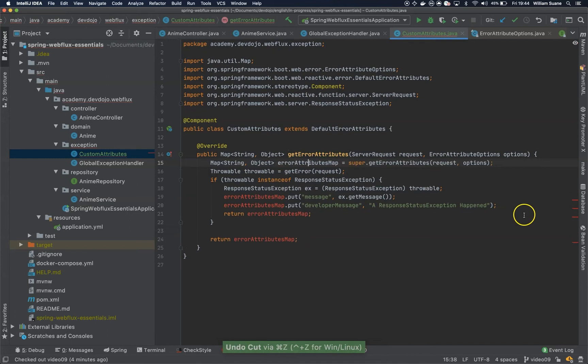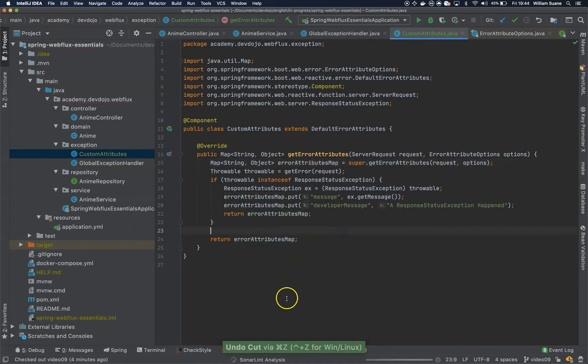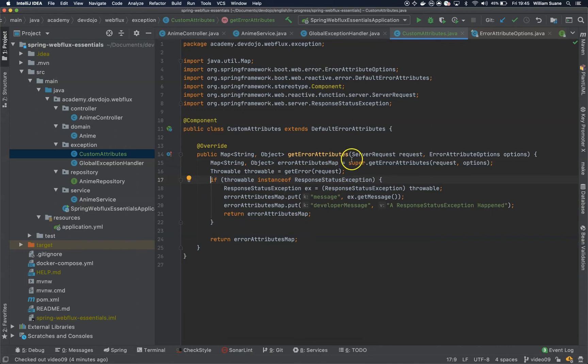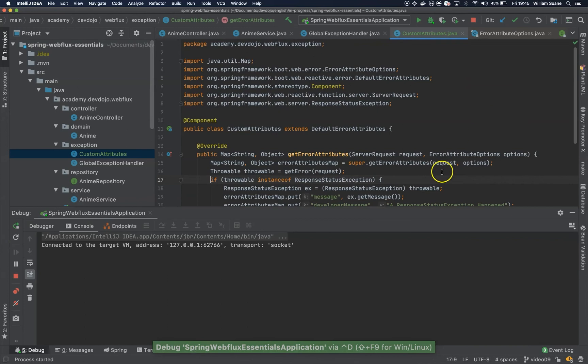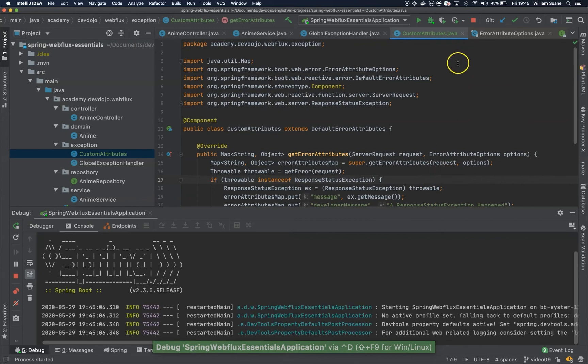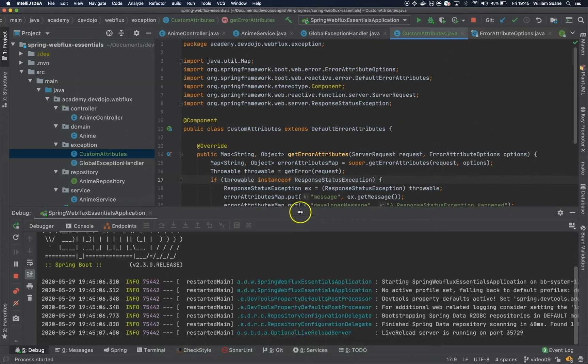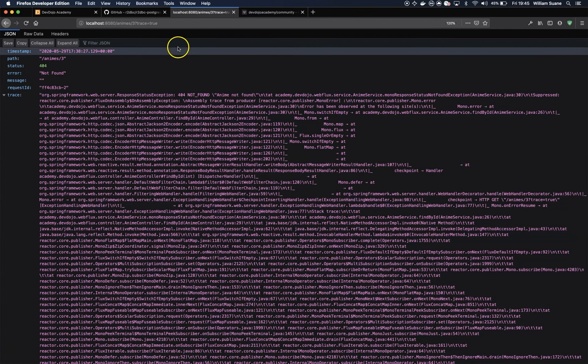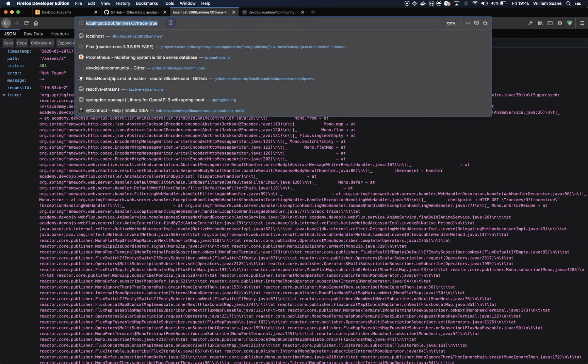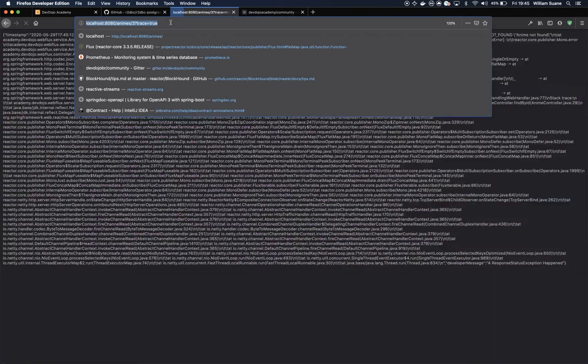We need this guy here. Now let's restart our application. We don't have to do anything else, just restart application, and then you go over here and you just refresh.